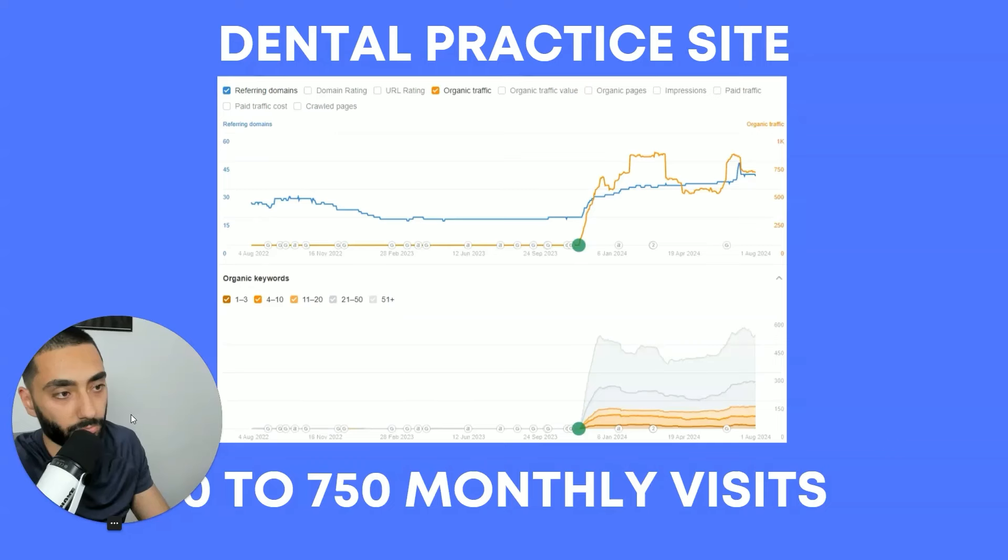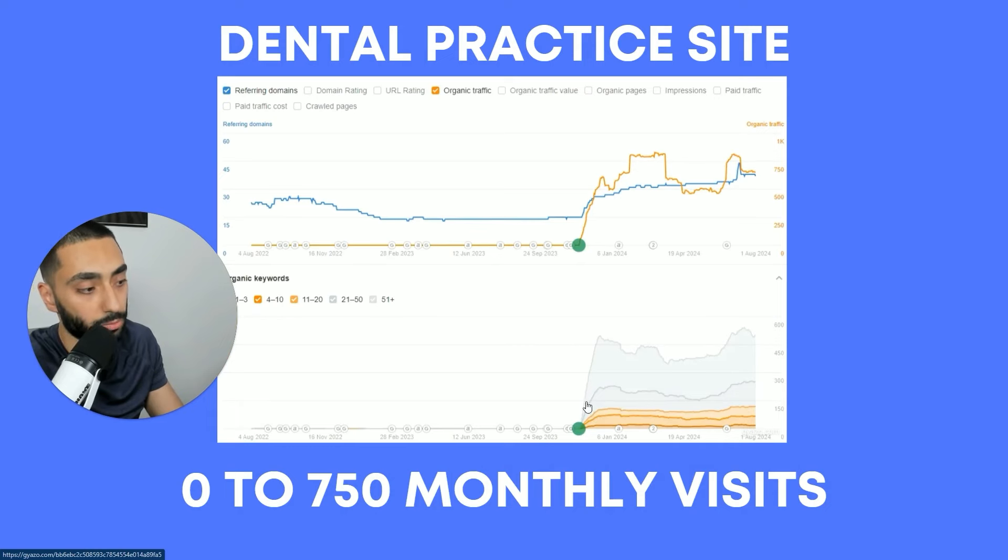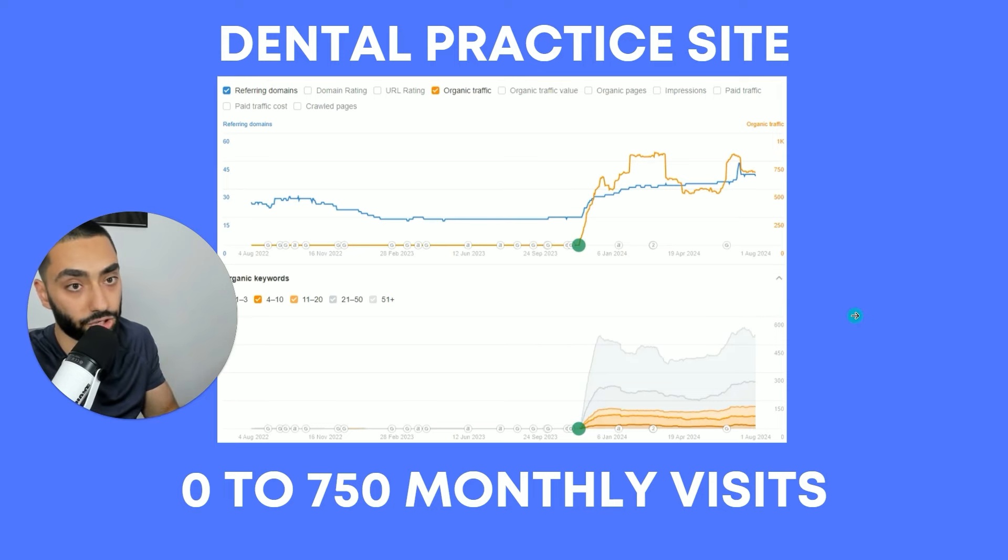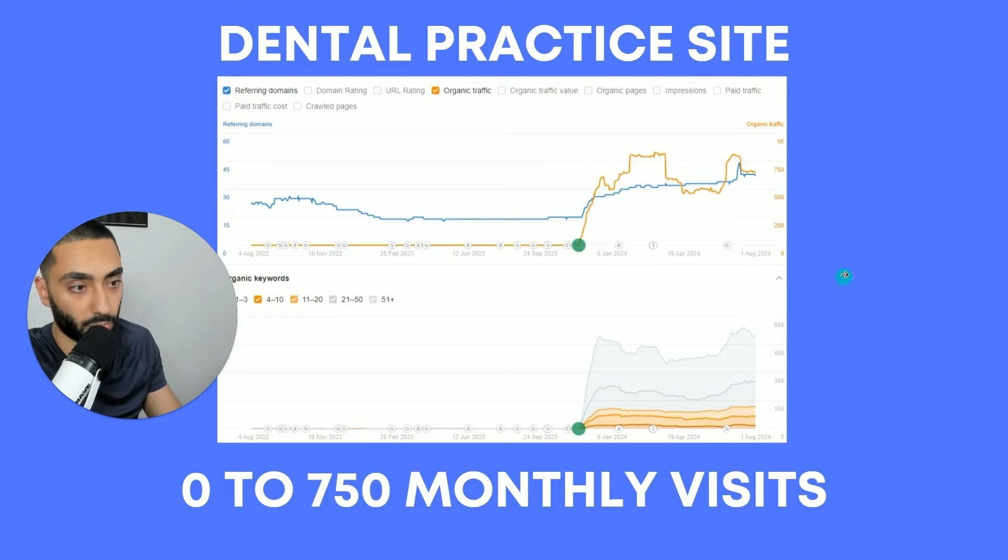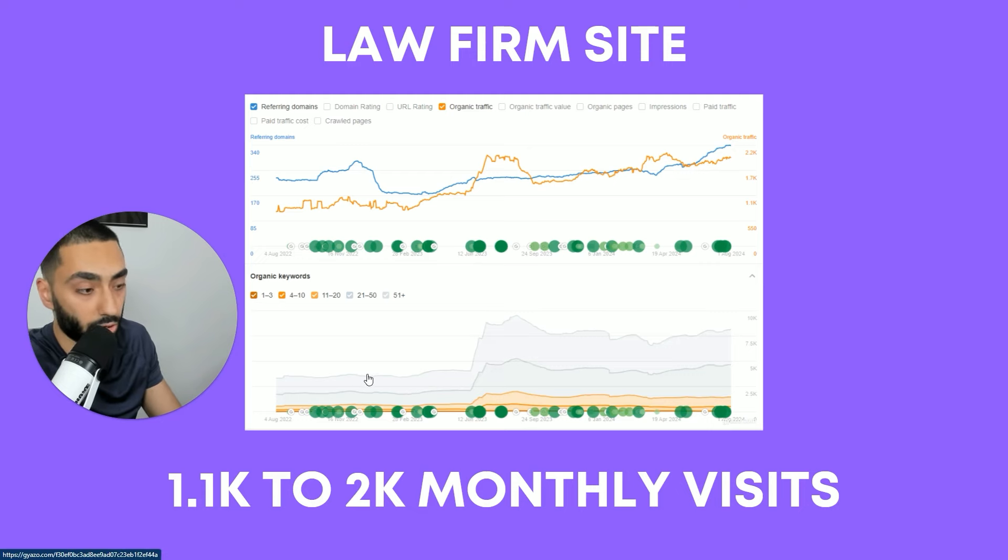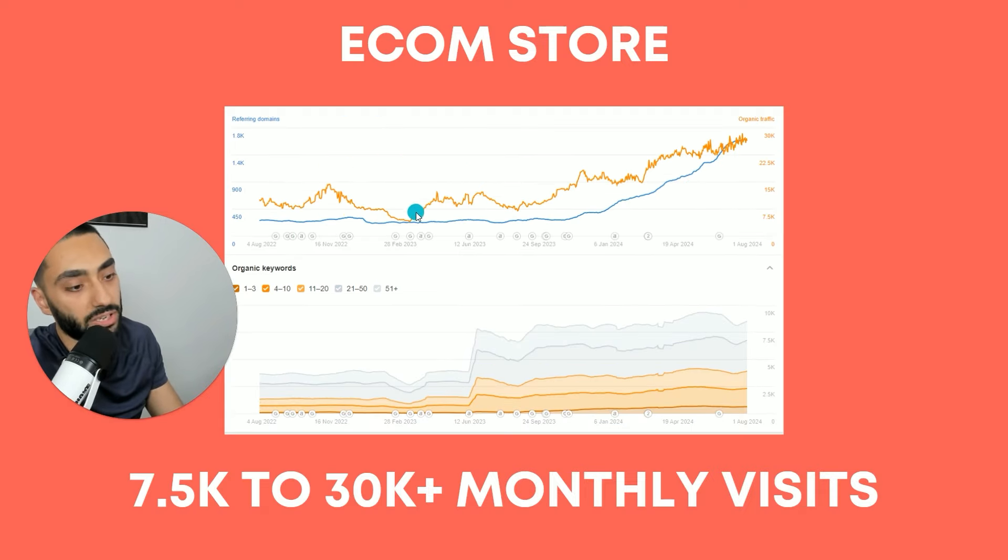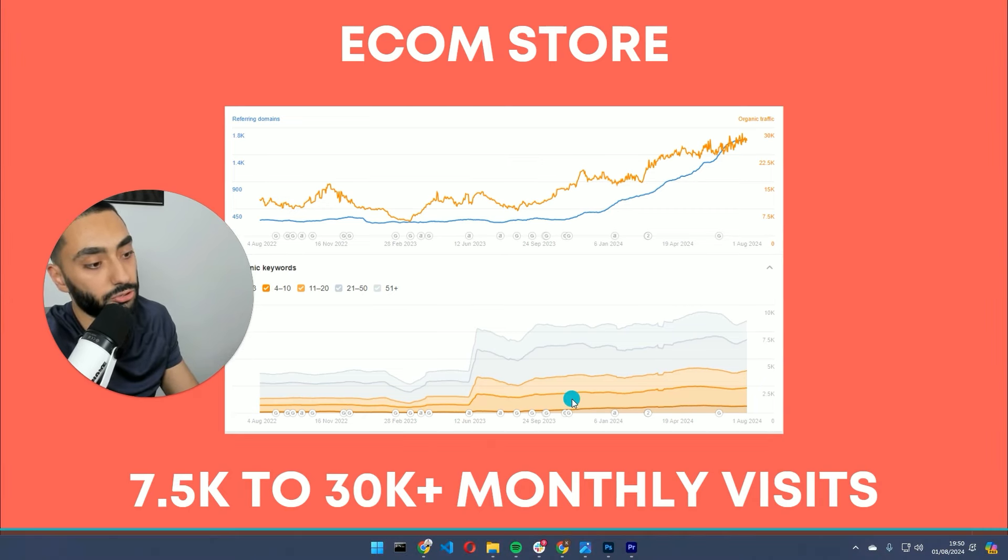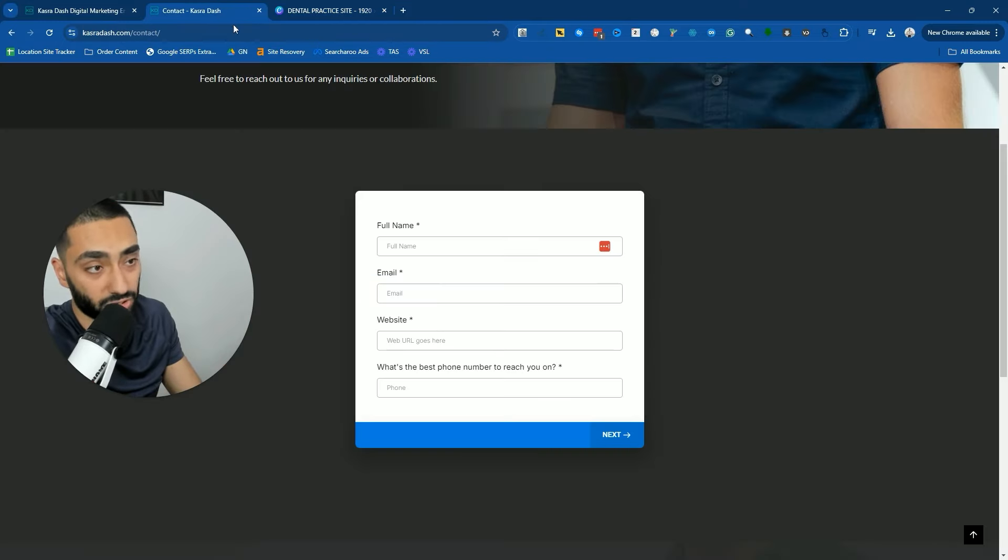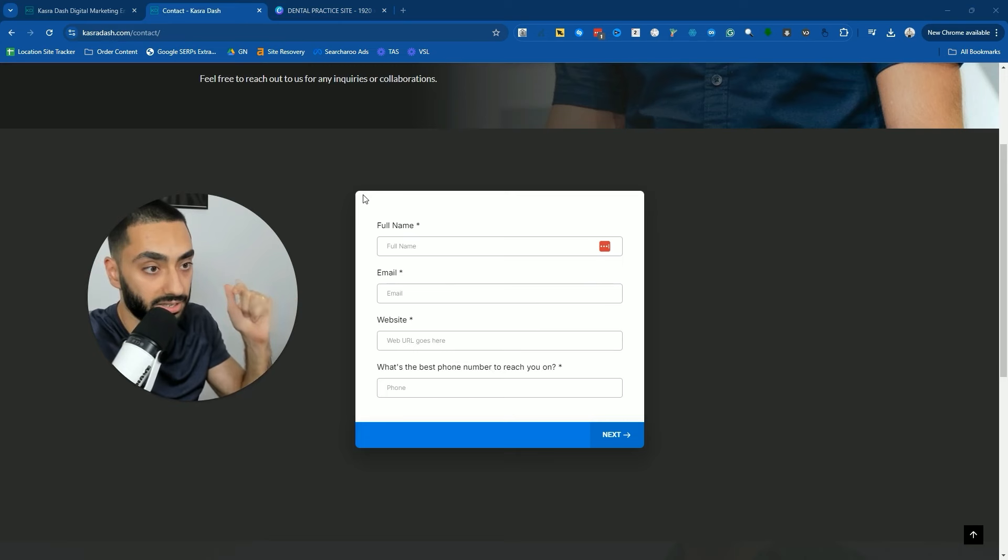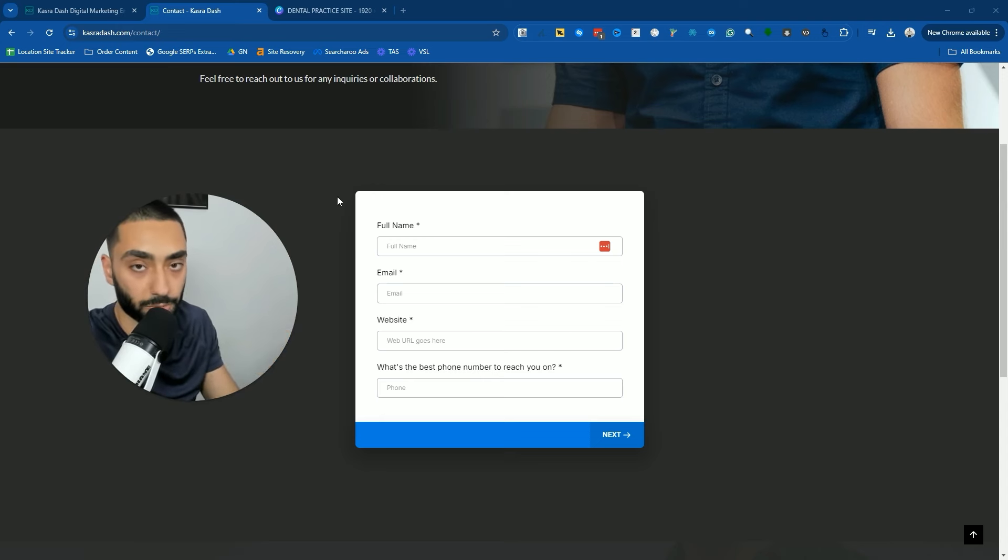Very quickly, if you want results like this dental practice, for example, we took the website from zero monthly visits in November and they are now getting over 750 monthly visits through to their website. Or this law firm that we were able to take from 1,100 to just over 2,000 monthly visits. Or this e-commerce store where we were able to grow them from 7,500 to just over 30,000 monthly visits. If you want results like that, make certain to check out casualtydash.com. The link is in the description.